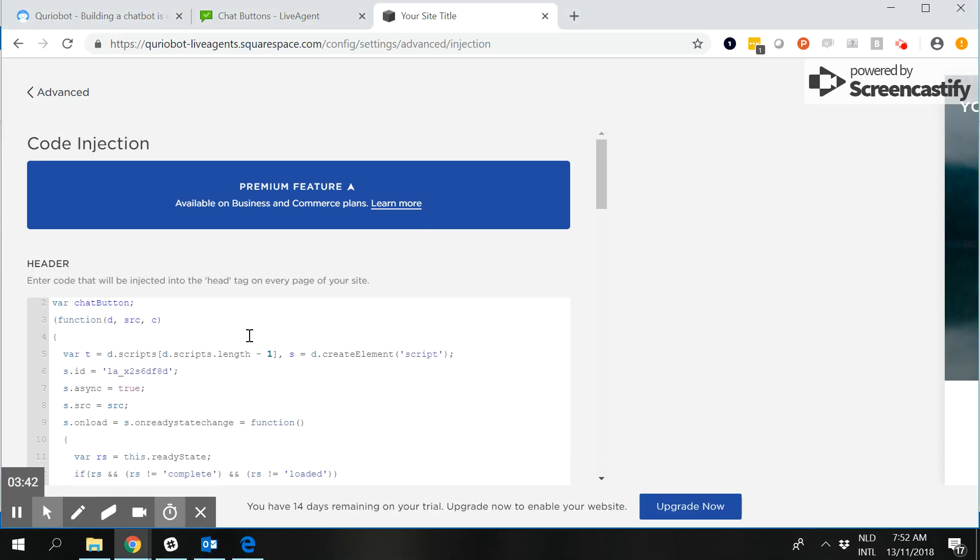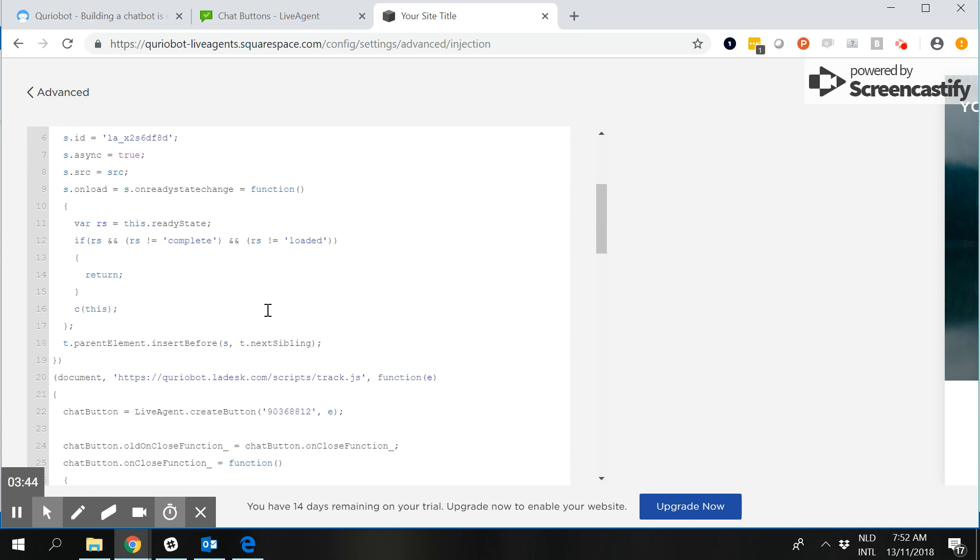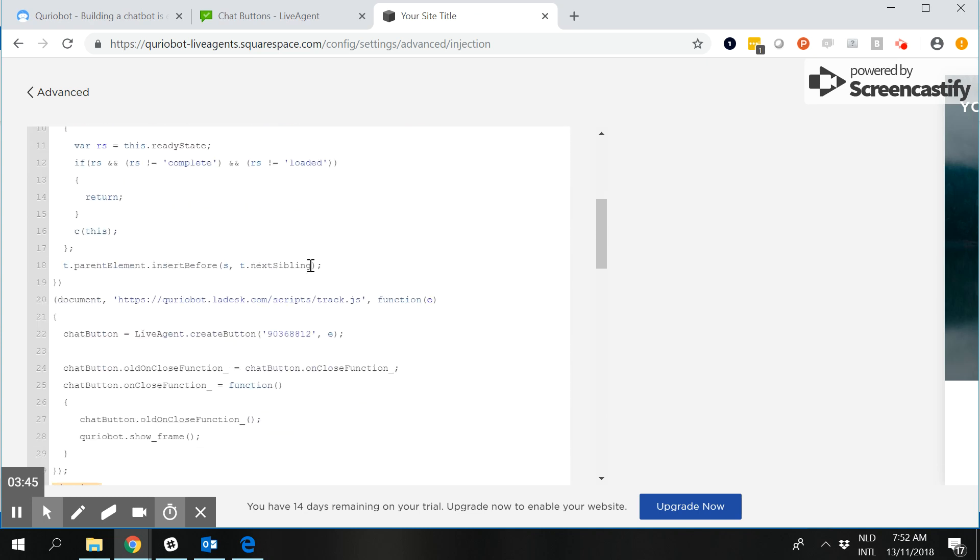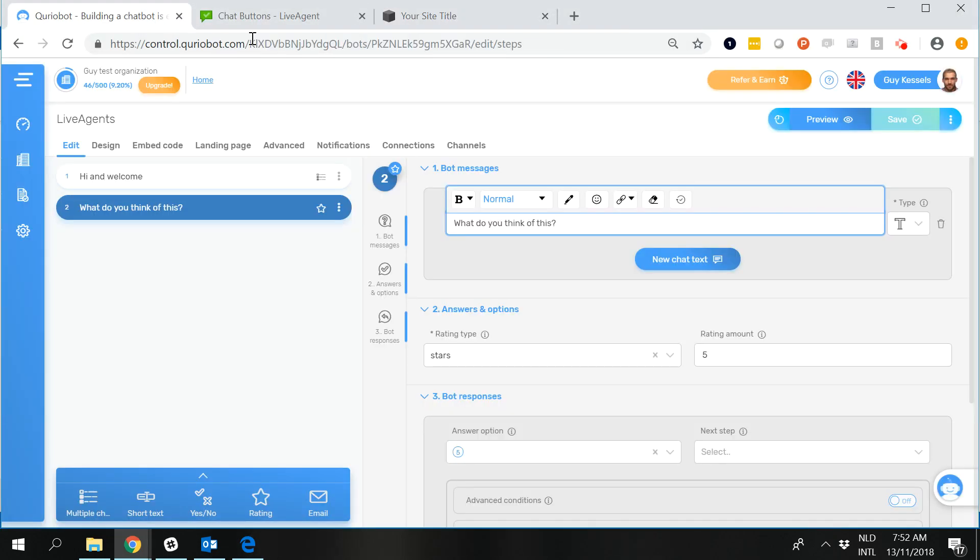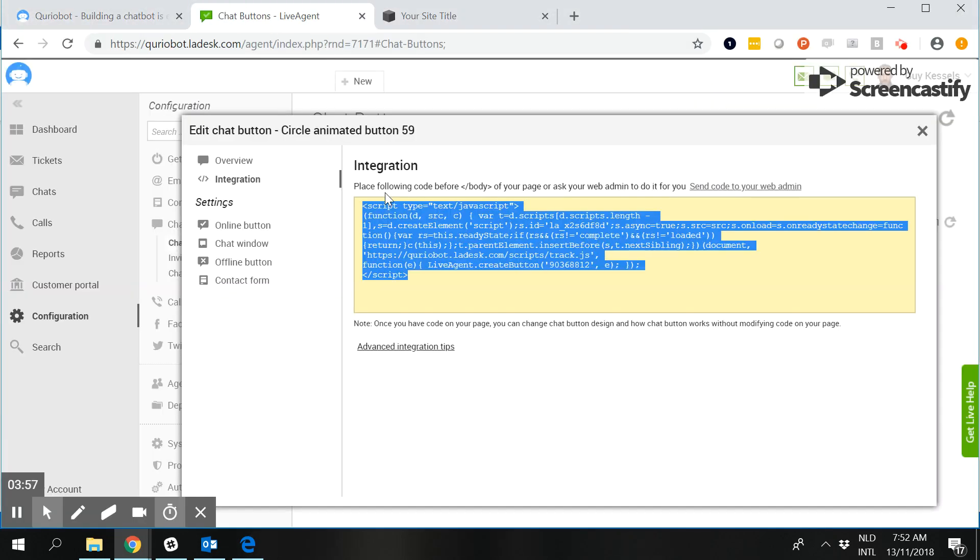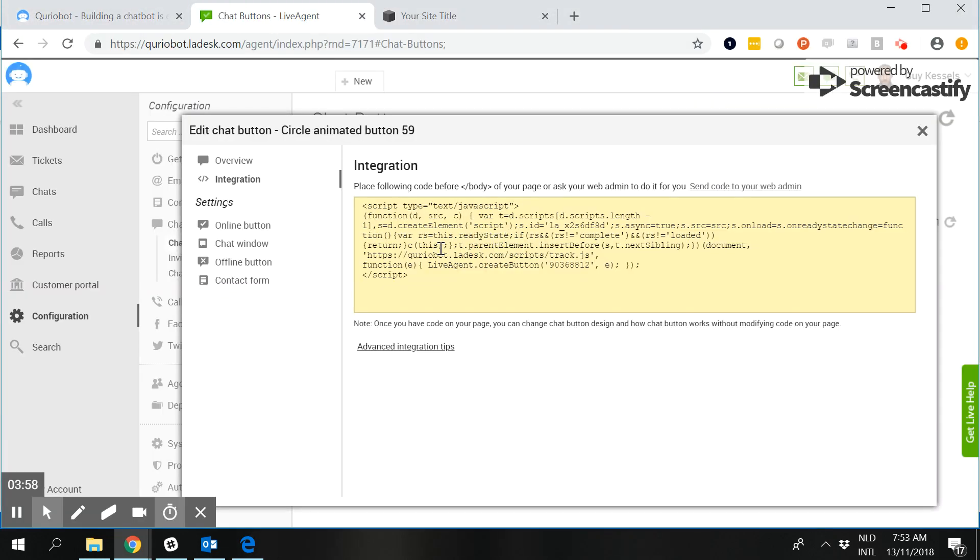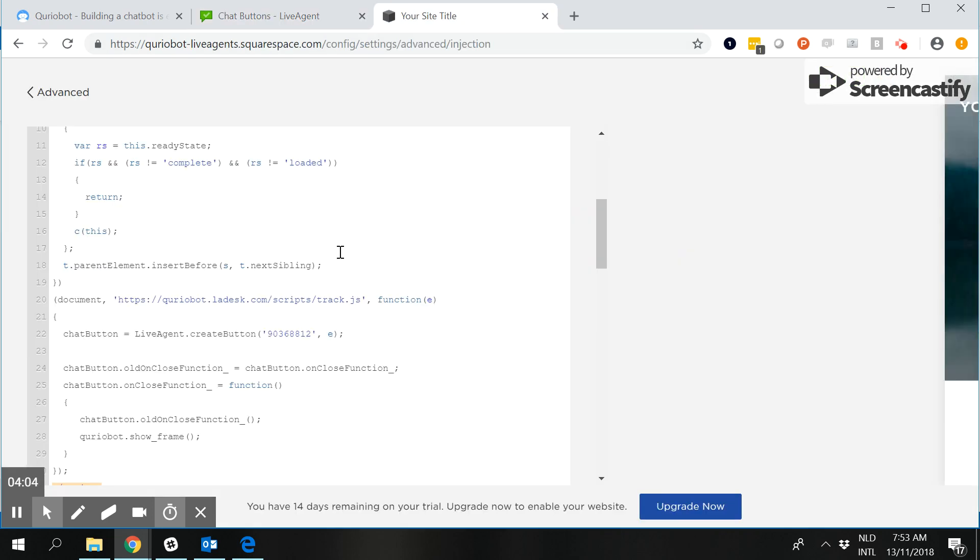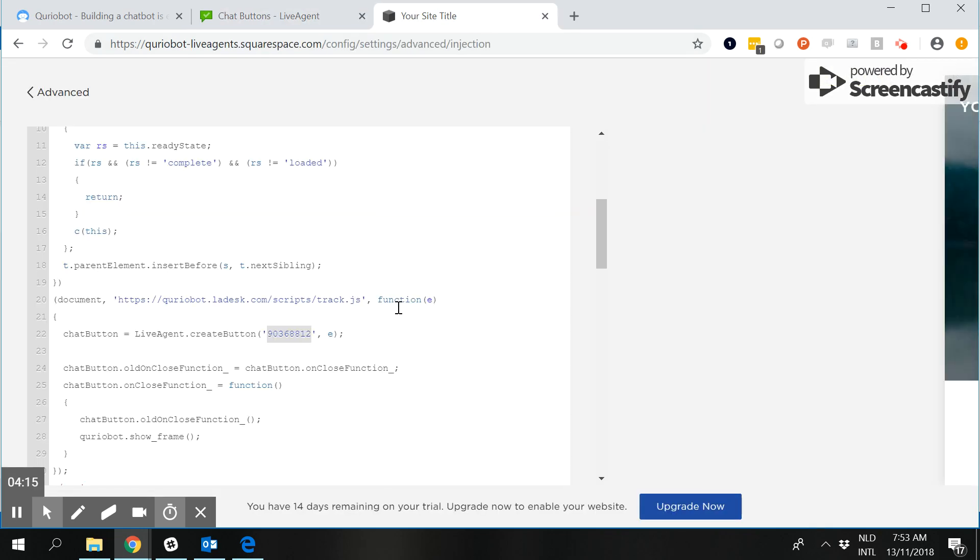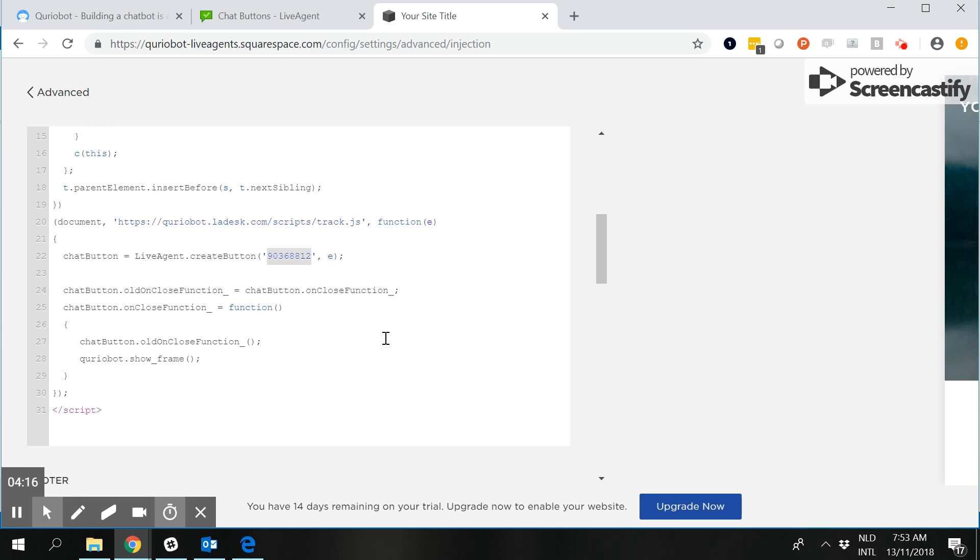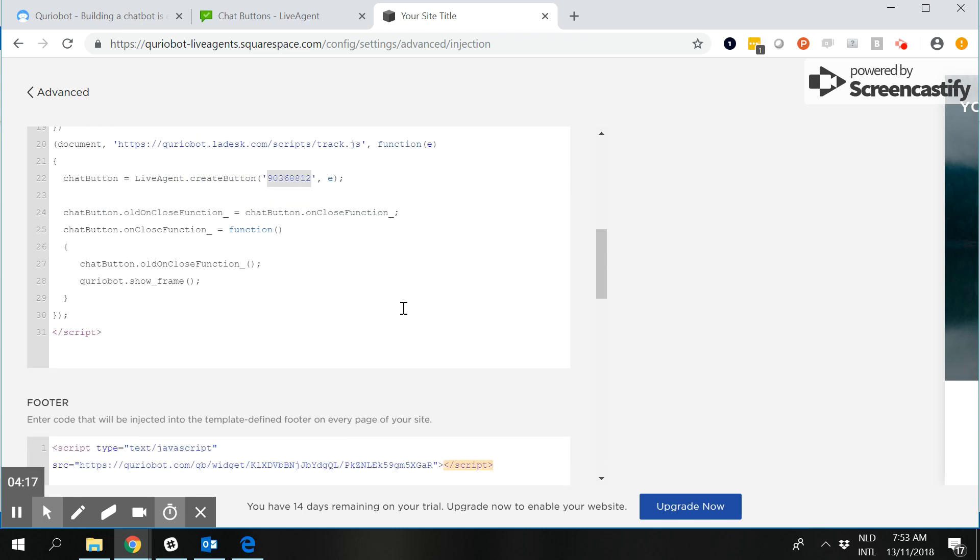And then you'll see that there are a few things that you need to add, one is the URL so this one right here and this one you need to copy from the integration of the chat button so that is this link and then you need to make sure that you have the ID going after the create button and that is that number which you can find here and then in this case within Squarespace you can hit save.